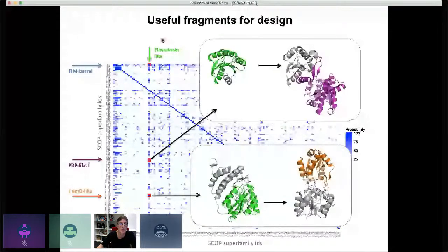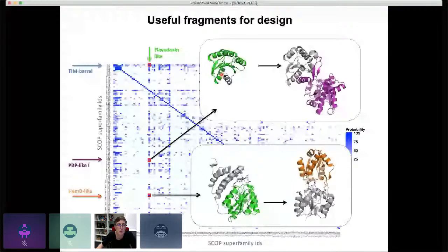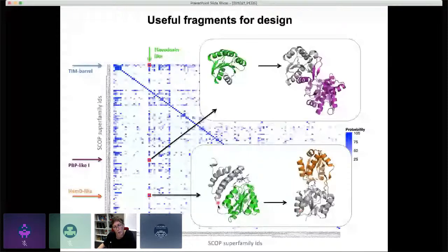We've begun using these fragments to build chimeras beyond TIM barrels. We've moved to comparing flavodoxin-like proteins with periplasmic binding proteins — including PhnD proteins that were discussed in the previous talk — fitting flavodoxin pieces into PBPs. We've also looked at HEND proteins, whose bottom lobe is almost a full flavodoxin protein. In these cases, the flavodoxin fragments are already binding interesting ligands, potentially allowing us to transfer ligand-binding properties to new protein contexts.